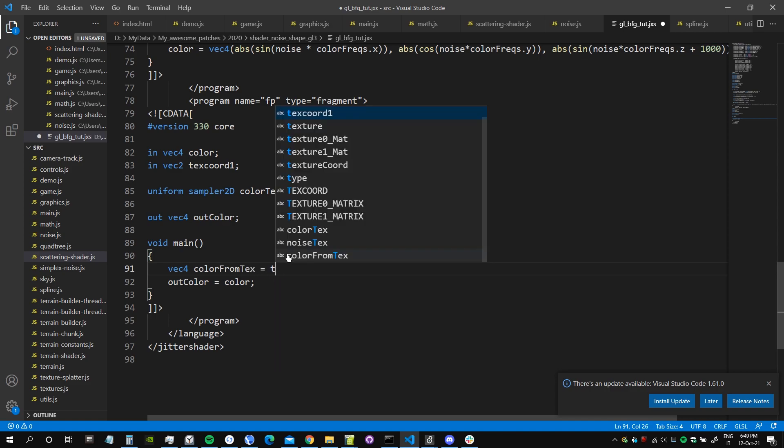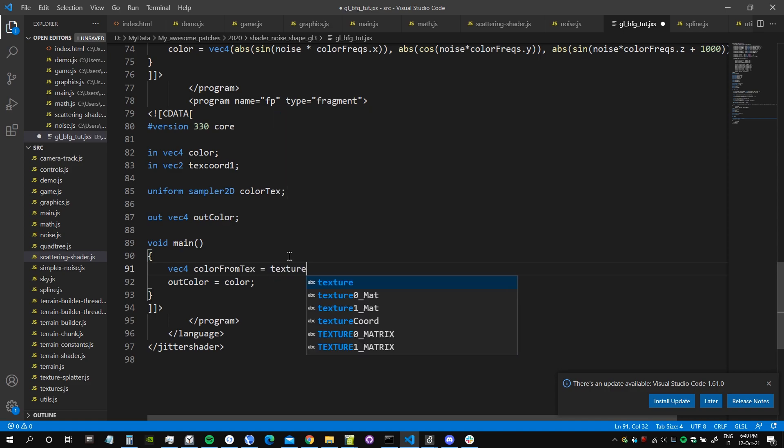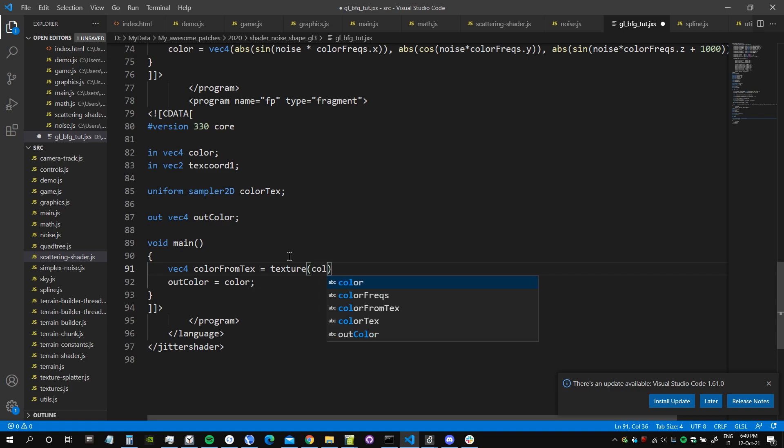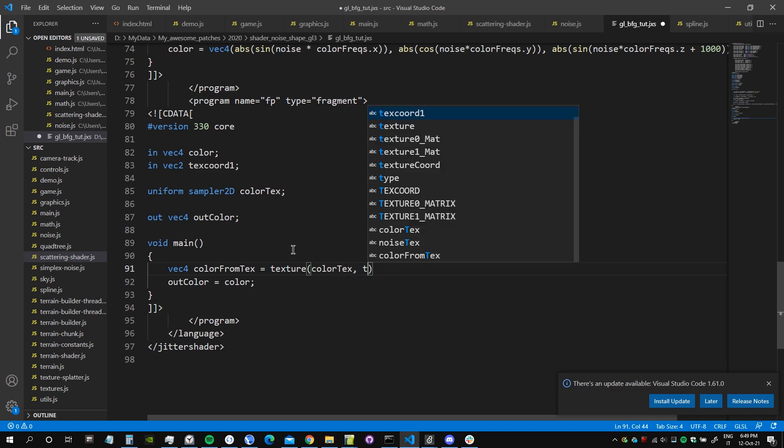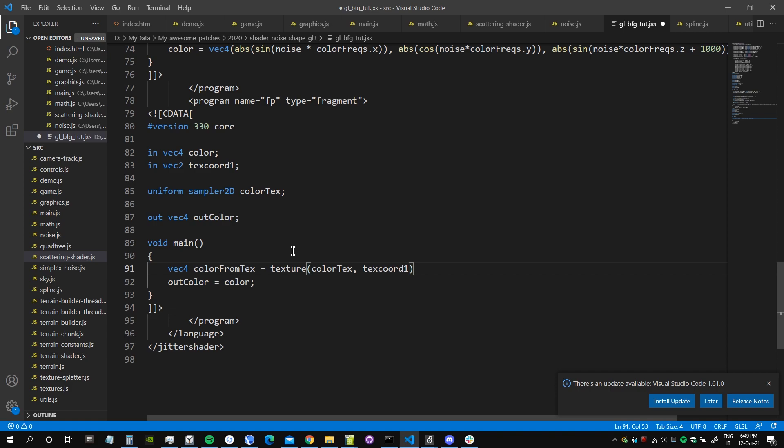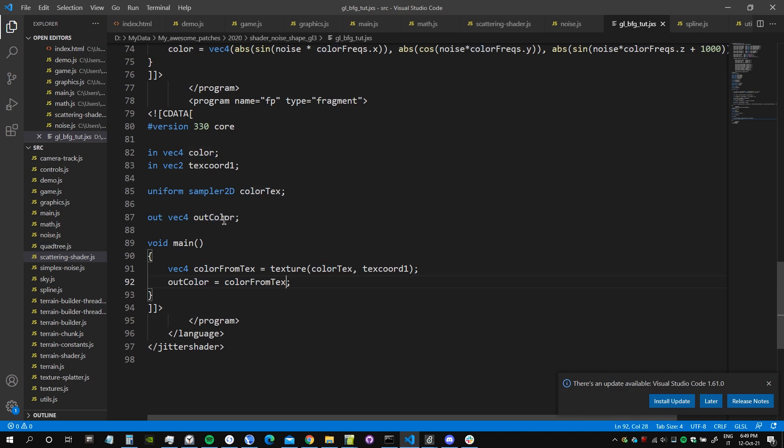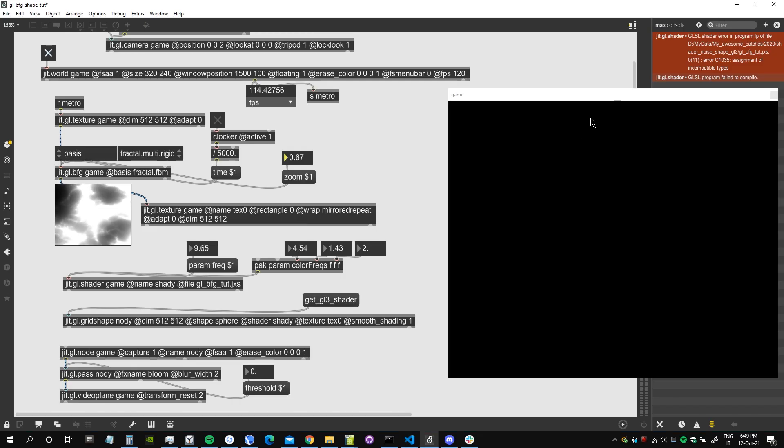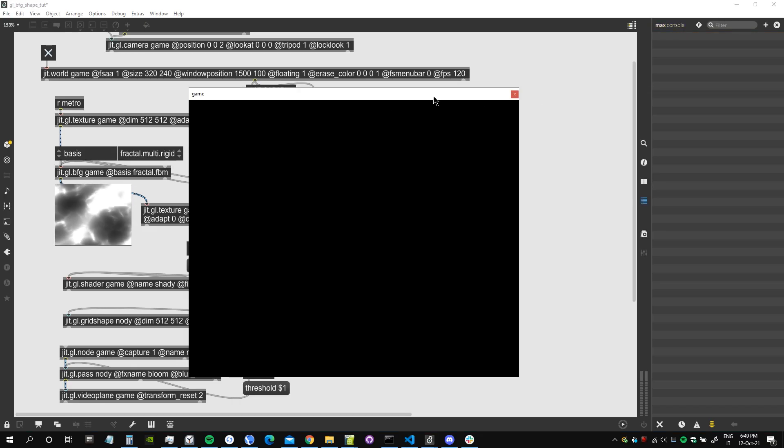And now we need to sample this texture. So back for color from text is equal to texture. This is the function that allows us to sample a texture, the texture that we want to sample, which is color text, using the coordinates that we just created in the vertex shader. And then we're going to assign this as the new color, so we're not going to use anymore the color that we got from the vertex shader, we use the color from the texture.